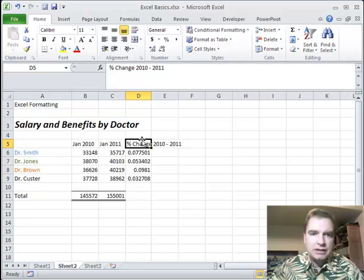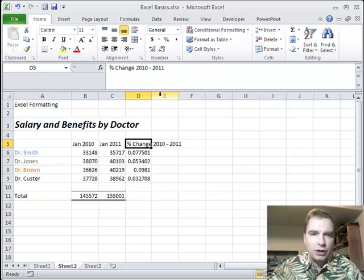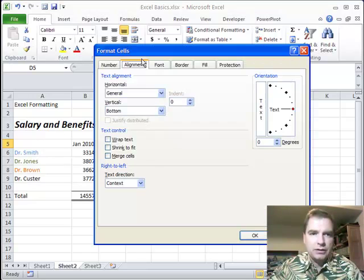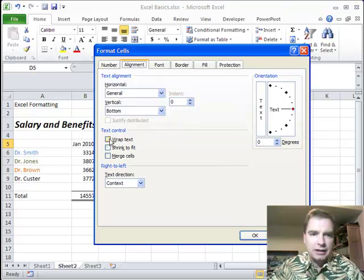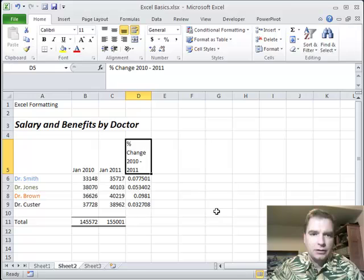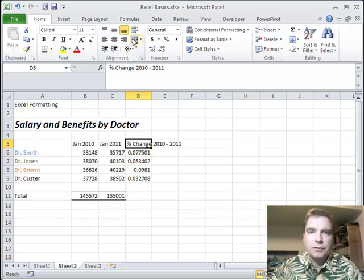Wrap text is a good way to accommodate more information by playing a little bit with the column width, a little bit with the row height. If you want to see where it is in the format cells menu, under the alignment tab, it's that button right there that wraps text, and you can turn it off.